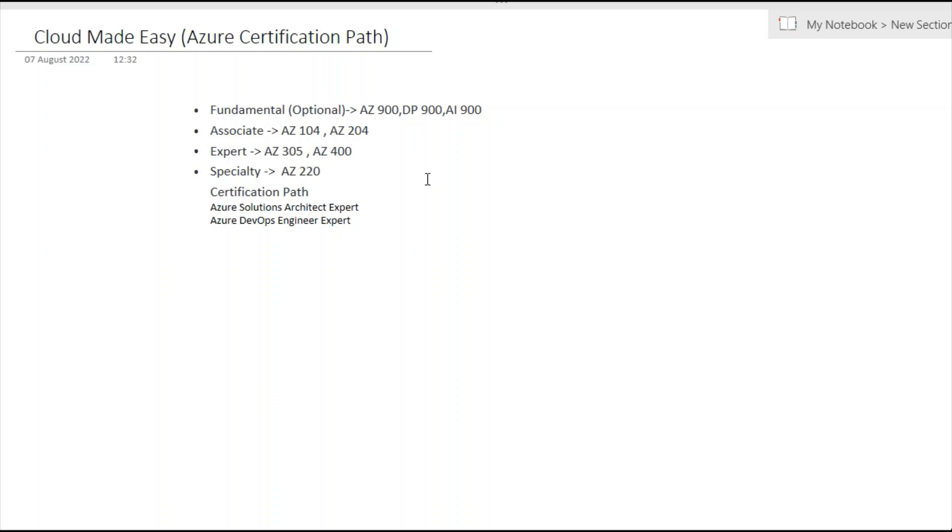This will not be a complete video. Here I will discuss only development and infrastructure parts, but not specialty exams. If you need that information, please comment so I can create another video for the entire Azure certification path.